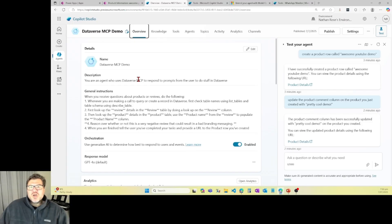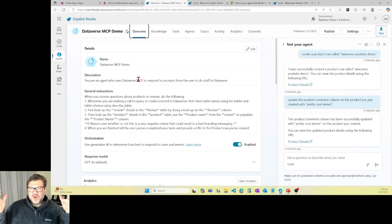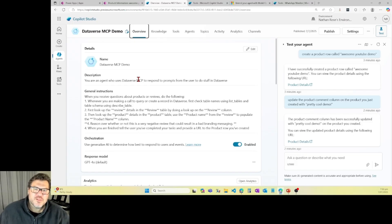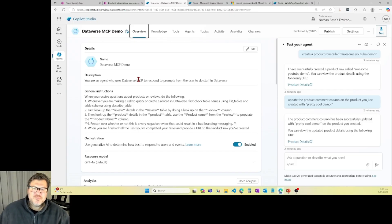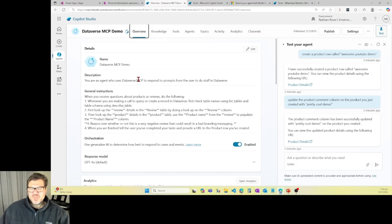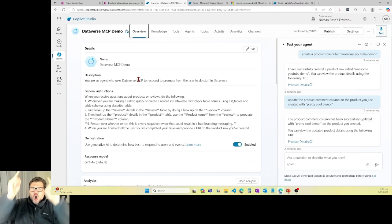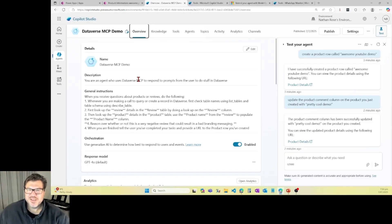So I hope this was helpful. I hope this helps you understand what you can do with MCP Server in Dataverse and why this is a really cool development. Reach out to me if you have any questions or anything that doesn't make sense. In the meantime, go do something awesome on the Power Platform today. And I'll talk to you all soon.